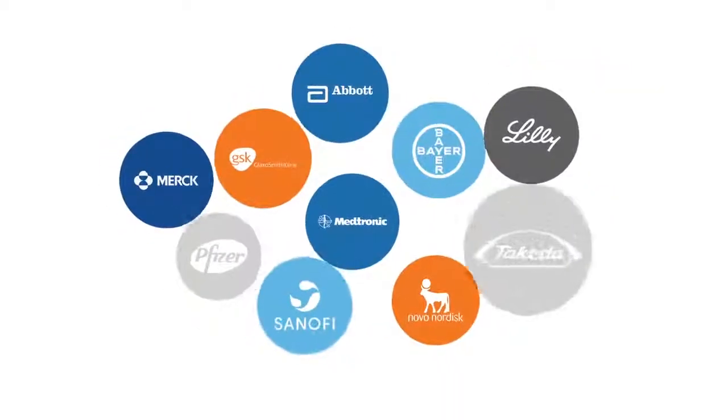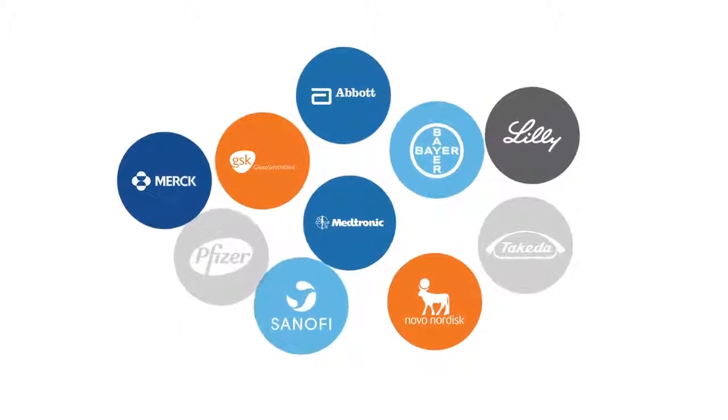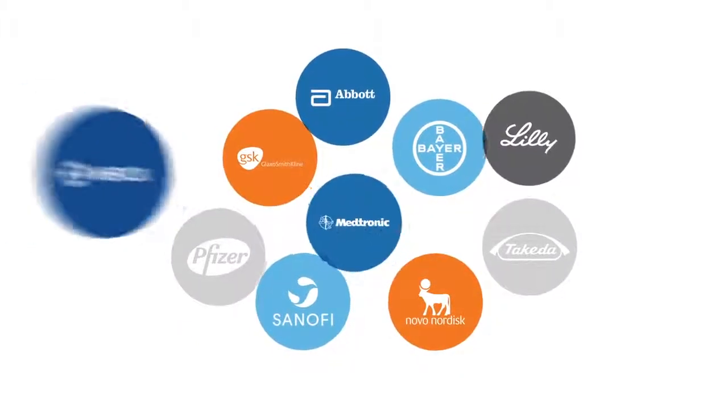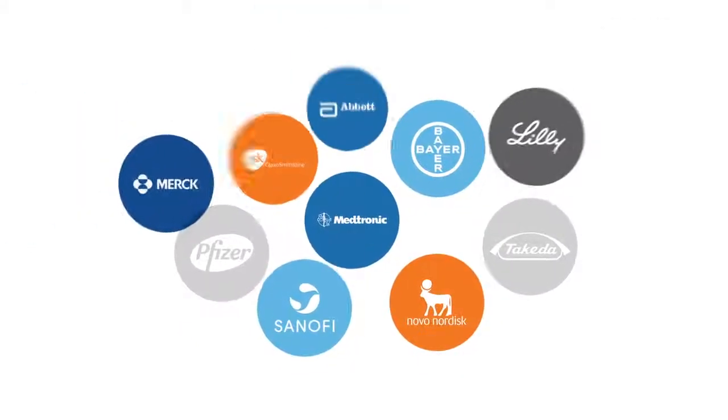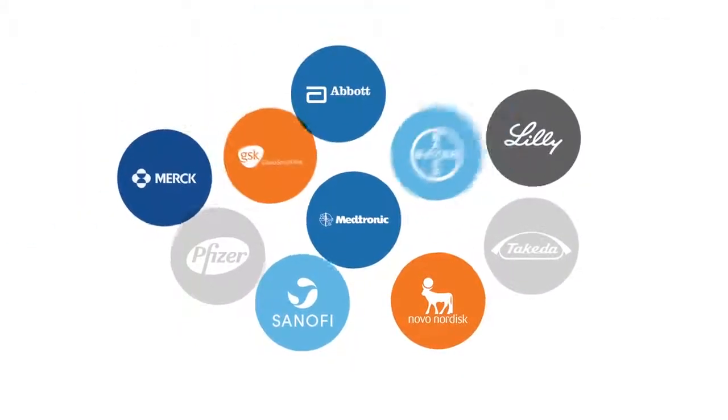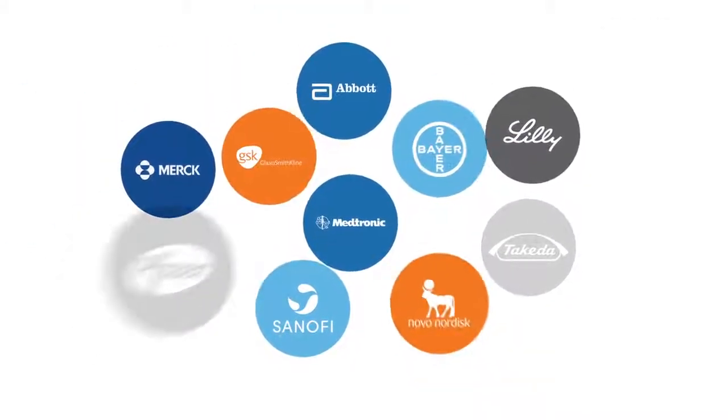While blood glucose control is key, pharma companies need to think how they can stand out from the crowd in the type 2 diabetes market.